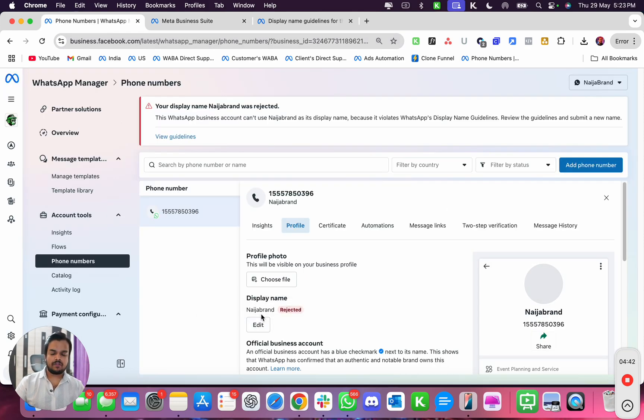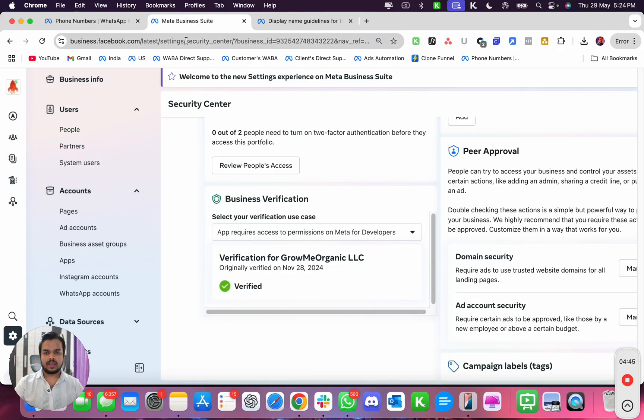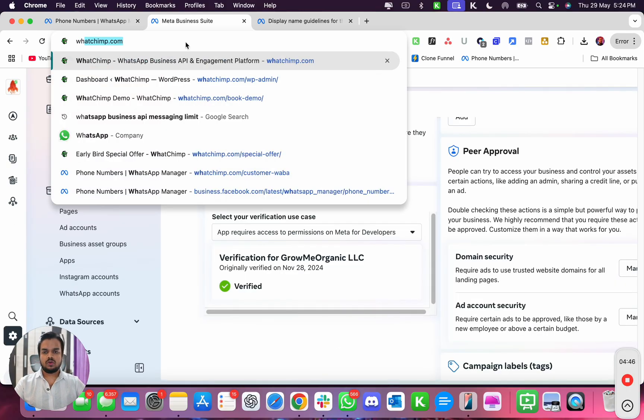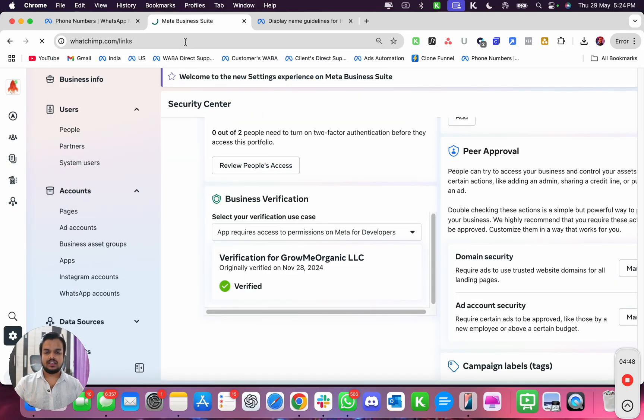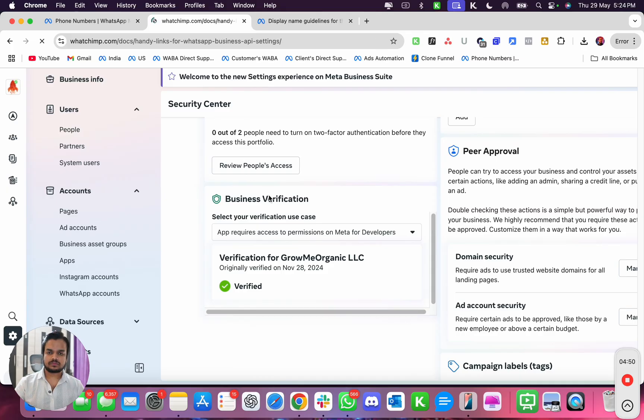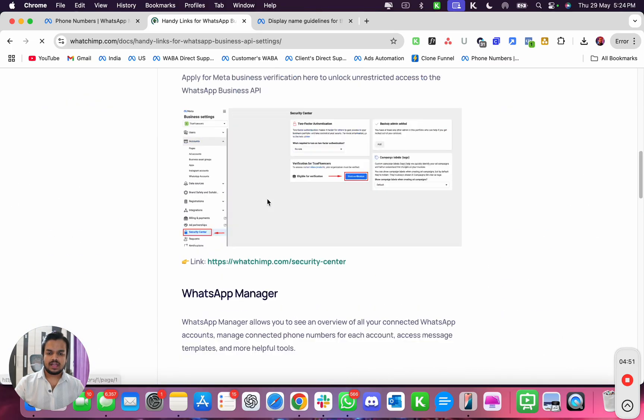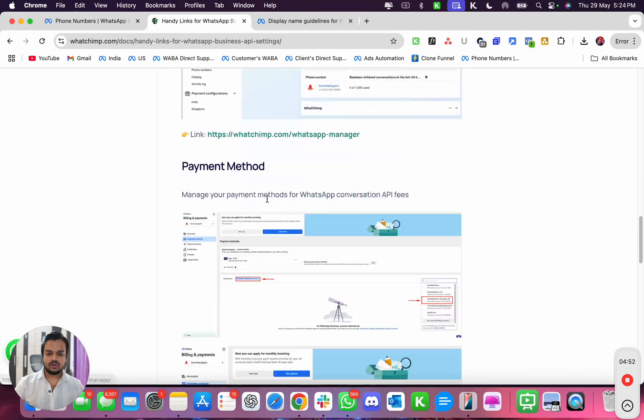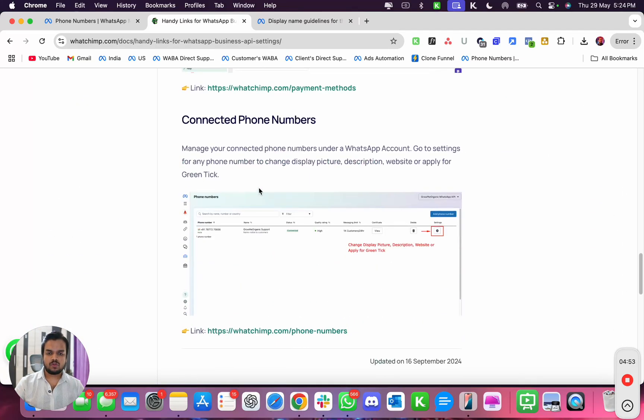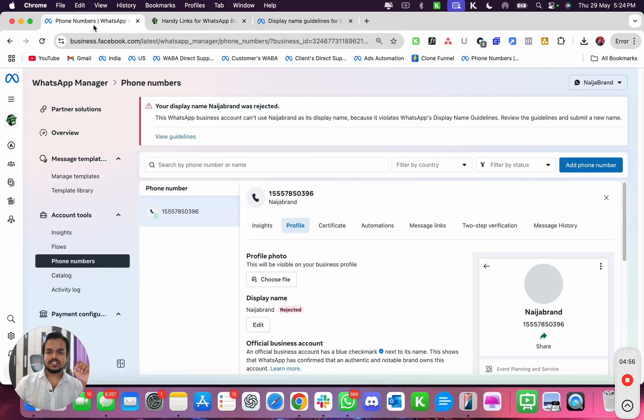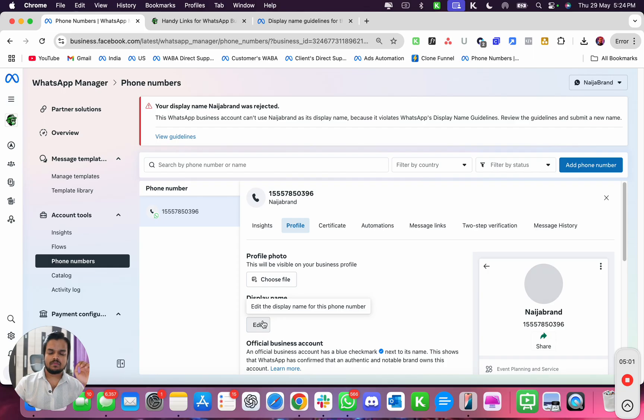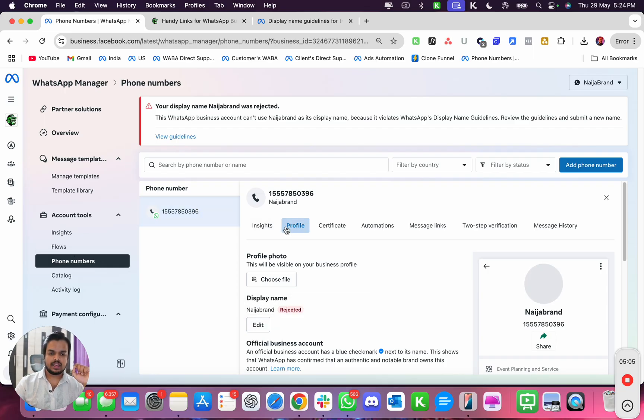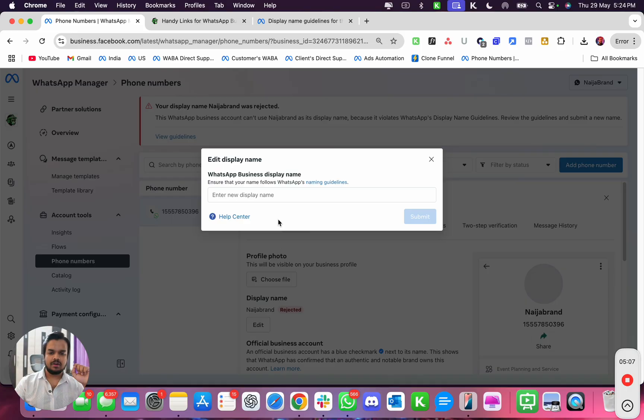And how I came to this section - again, go to watchimp.com/links and then it will take you to phone numbers. You see this phone number over here? Just click on this and it will take you to this. Now once you come here, go to your edit button. And how did I reach to edit button? I clicked on this number, then went to profile and click on the edit number.